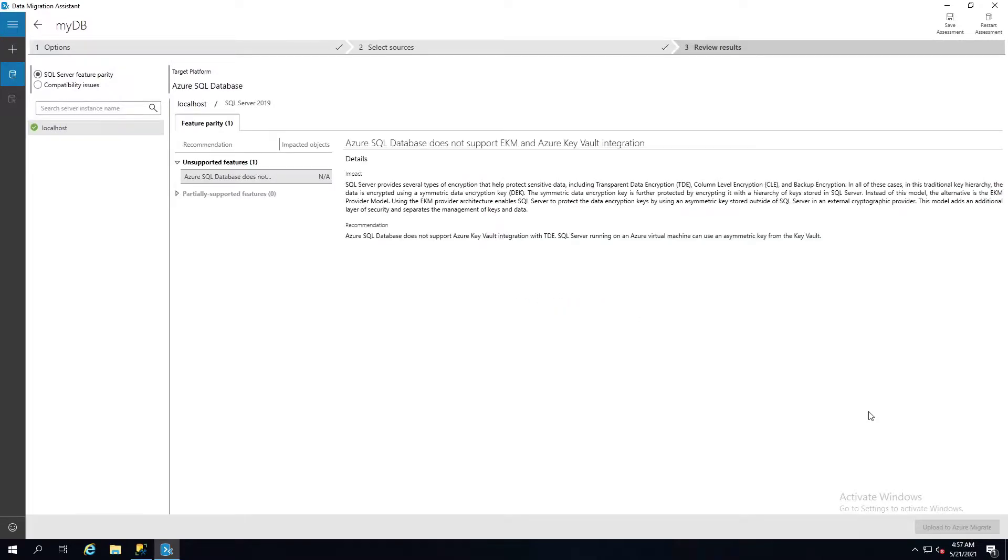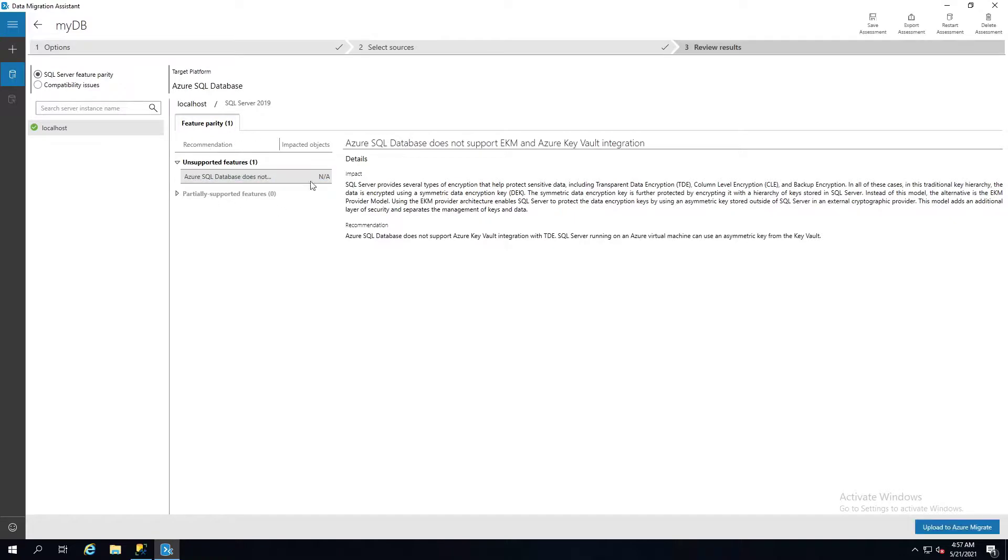Once you have everything set up, you can simply hit Start Assessment and it's going to run the assessment. Usually this runs fairly quickly, depending on the complexity of your database, but given that this is not a very complex database, it's very small. It's going to show me the kinds of things I might need to change.